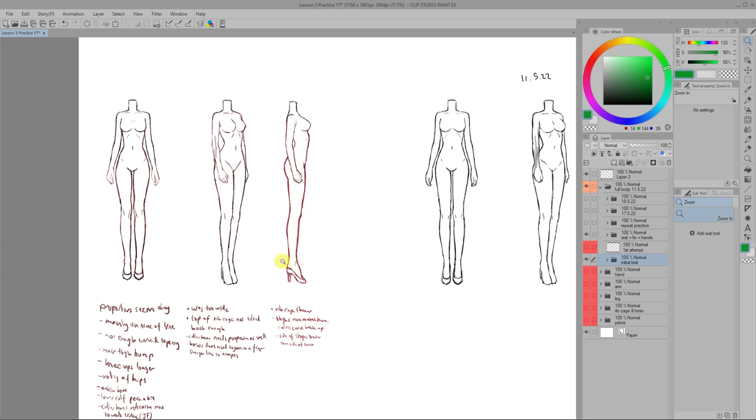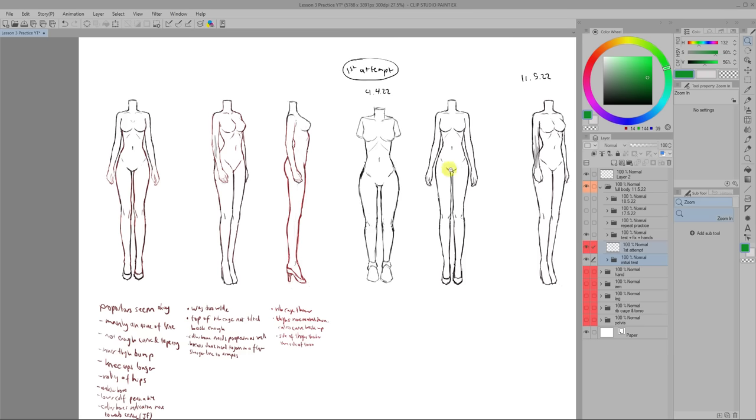There are still plenty of things that I needed to improve on but I was pretty happy with the progress considering that my first attempt one month ago looks like this.